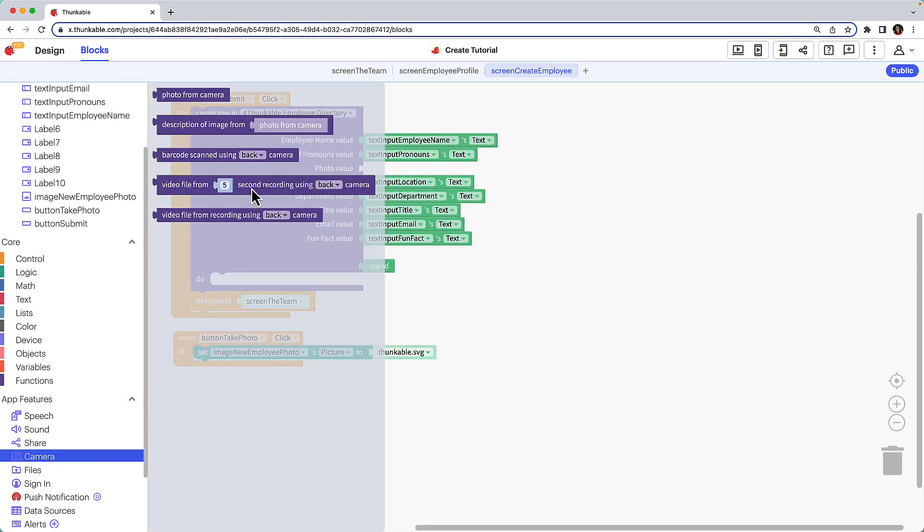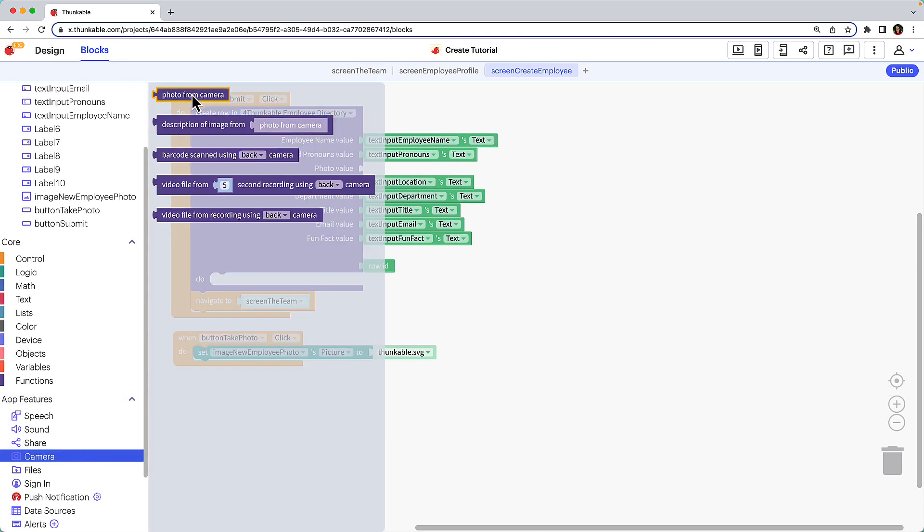Click camera and drag the photo from camera block into the workspace. This block will activate the device's camera and take a photo. If we were to drag this block into our block combination it would work, but only temporarily.